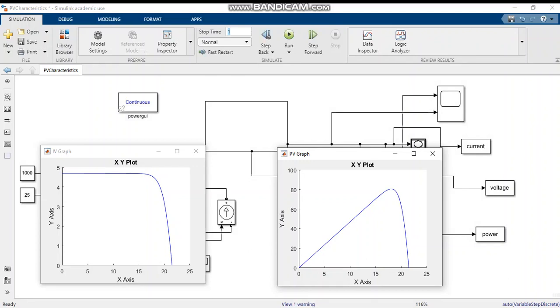This is about the modeling of a PV module done using mathematical modeling using MATLAB Simulink. Thank you.